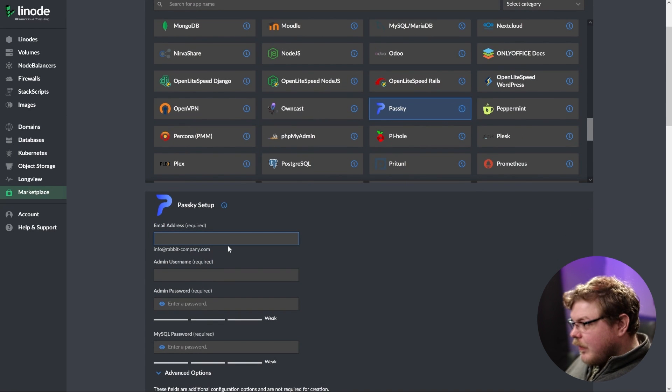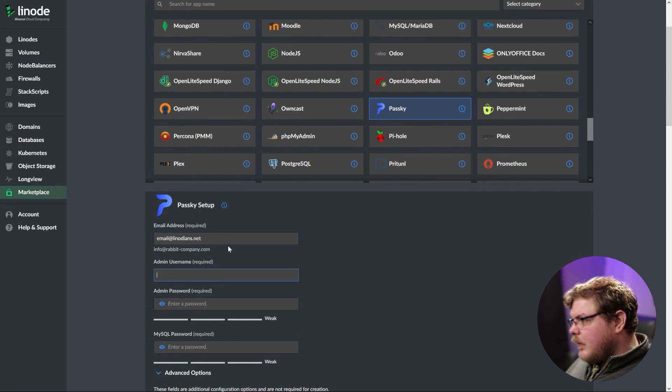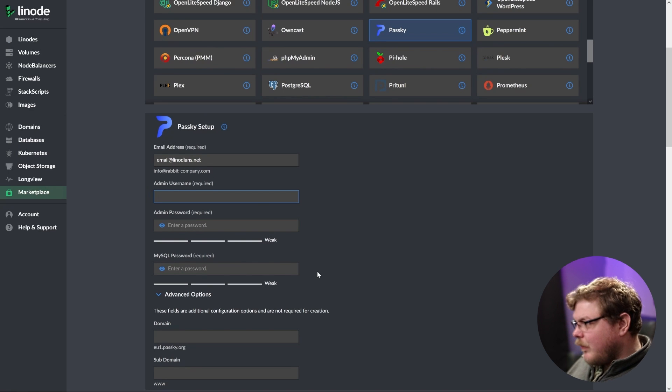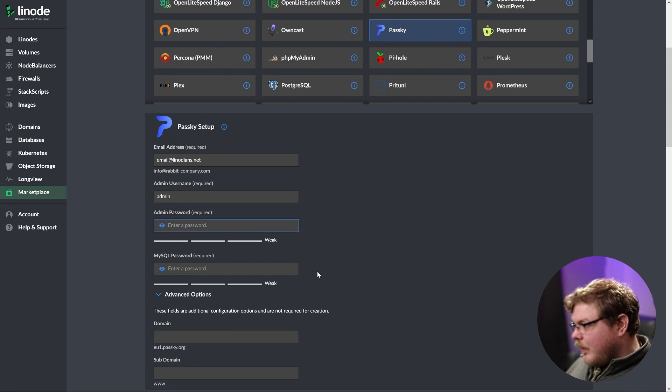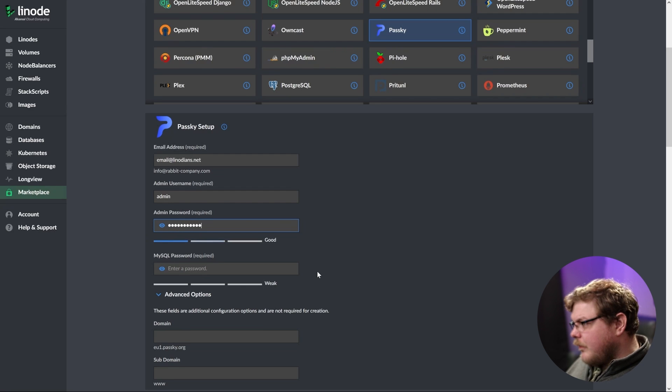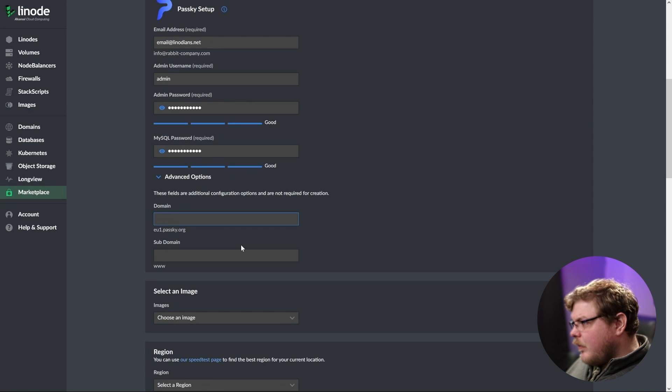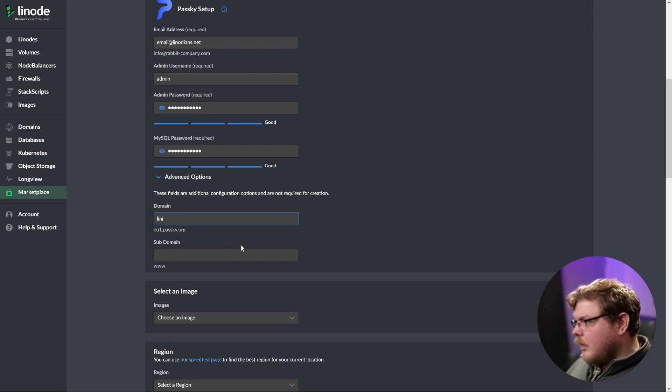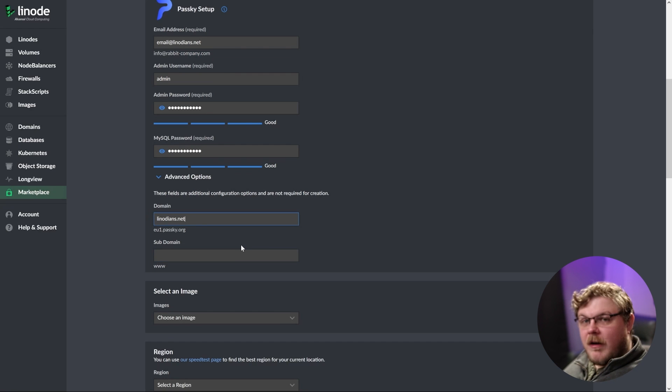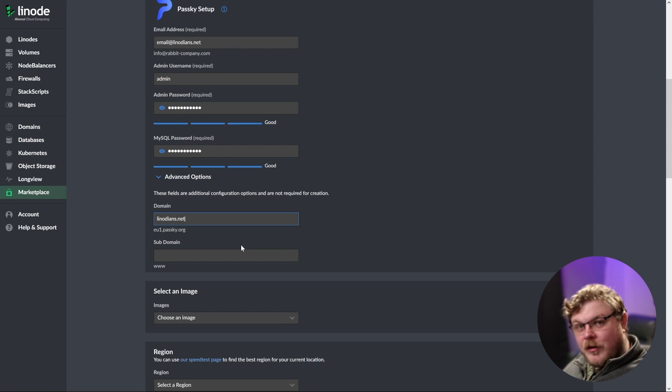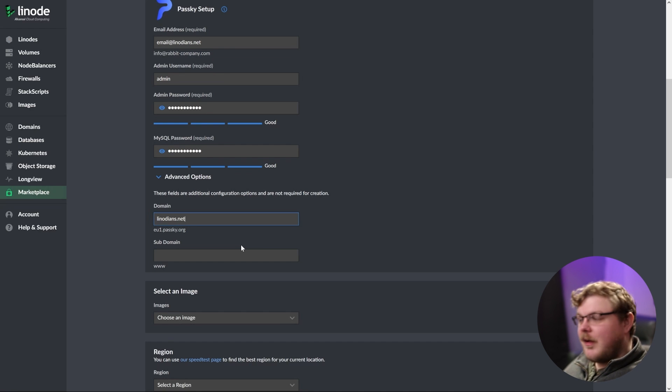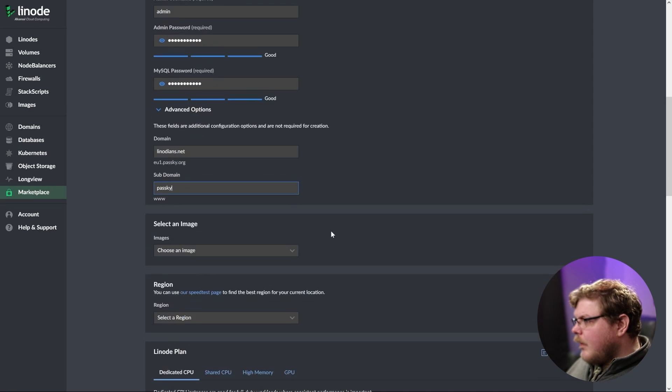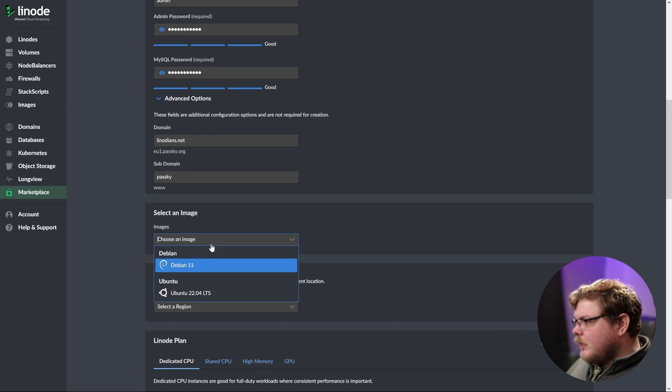We're going to add an email address. We're going to set our admin username, and that's going to be admin. We'll set up a password here and we're going to set up a domain name. So we'll say linodeans.net. Obviously here you're going to put in your domain name rather than linodeans.net and we'll say passkey. We'll choose Debian 11.